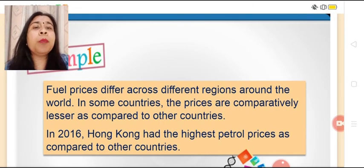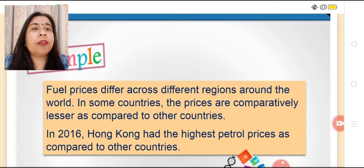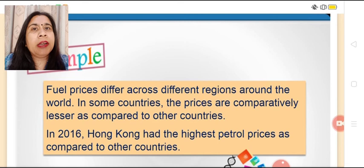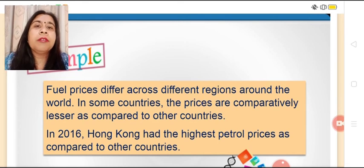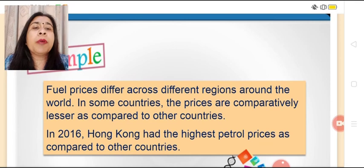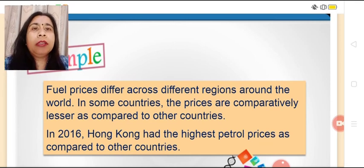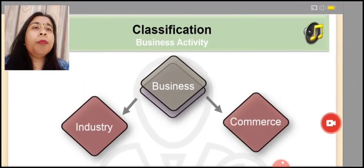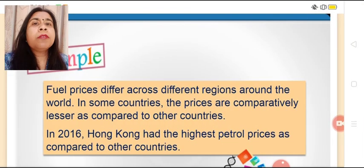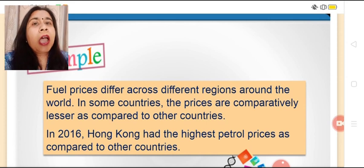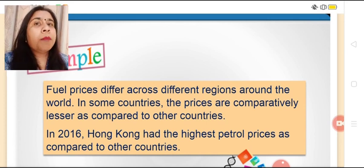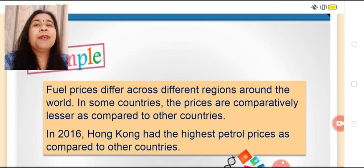For example, fuel prices differ across different regions around the world. In some countries, prices are comparatively lesser than in others. In 2016, Hong Kong had the highest petrol prices compared to other nations. I hope you are clear with the concept of business environment and its features. In the next module, we will learn about the importance of business environment. Thank you all.